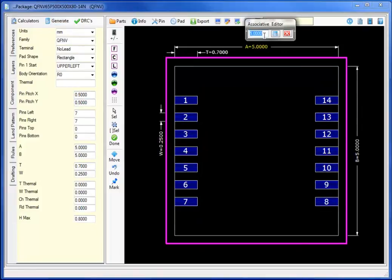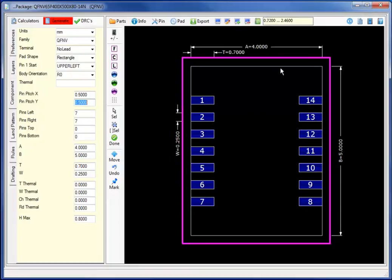Clicking on the associative editing, I will change the A to 4.0 and the B to 4.0.